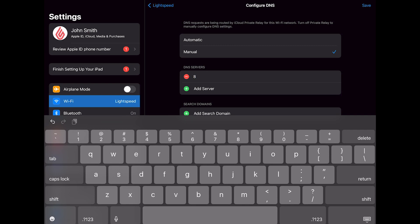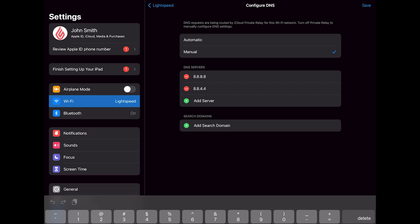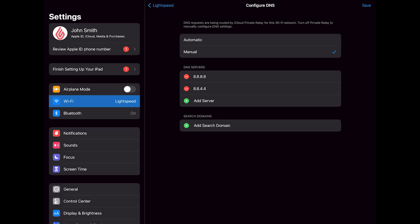In the first field, enter 8.8.8.8. In the second field, enter 8.8.4.4. This will ensure a secure connection between your POS and payment terminal. When you're done, make sure to tap Save.